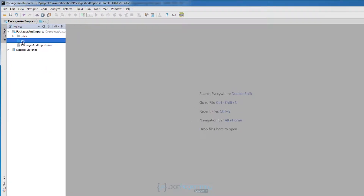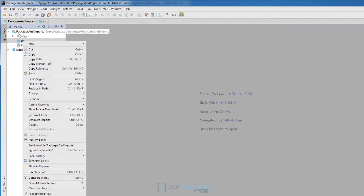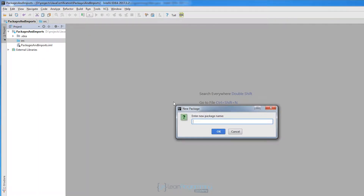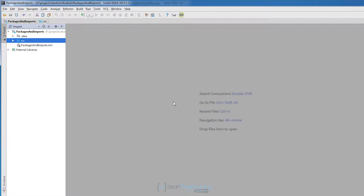Let's go to the SRC directory. That directory represents sources for our application, so source code will always be in the SRC directory. Let's create a new package: right-click, New Package, and I will call it 'academy.learnprogramming'. When you put a dot in the package name it will create two packages — it will create Academy as one package and a child package 'learnprogramming'.